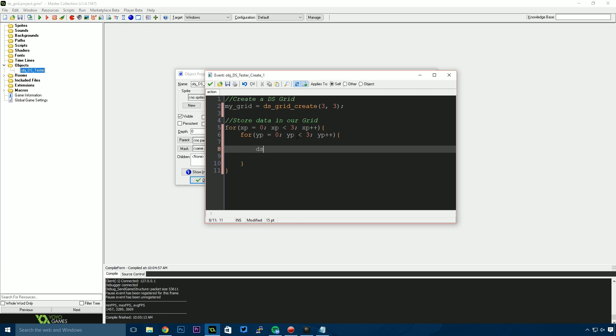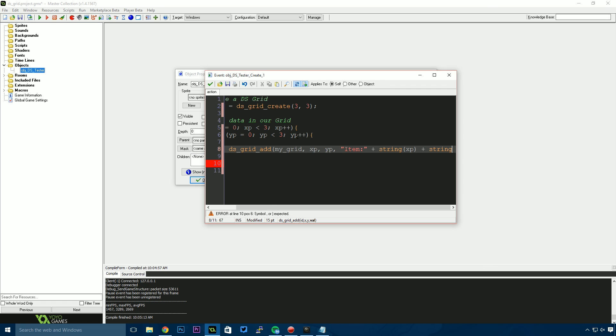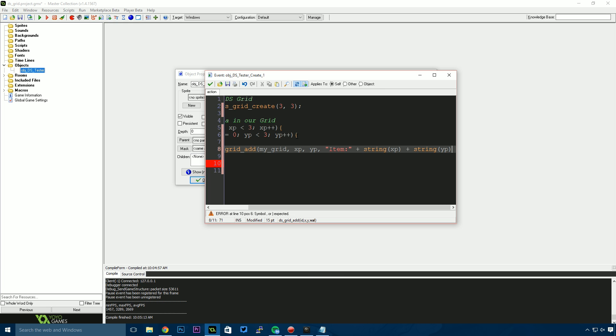Inside the loop, we say ds_grid_add, then specify the grid—my_grid. The x position is xp, the y position is yp, and the value we're going to store is item with a colon, plus string xp, plus string yp. There we go.